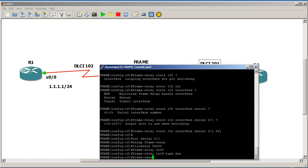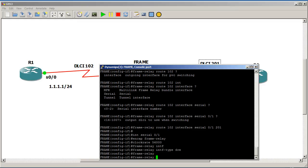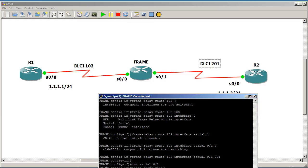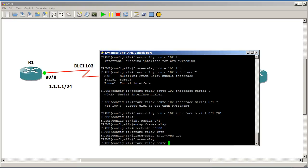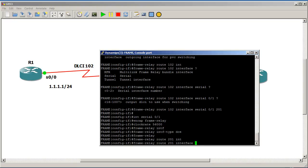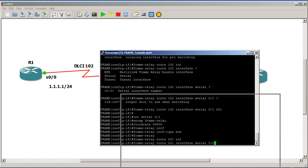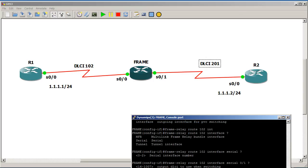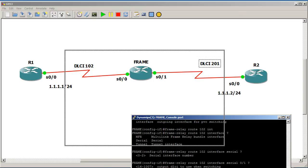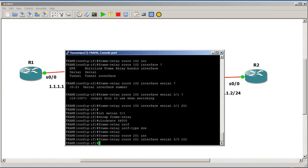Finally, we're going to add our frame relay route statements. And on this side, it's going to be incoming of DLCI 201. So frame relay route 201, the word interface, it's going out 0, 0, 0. Let's verify that, 0, 0, 0 right there. And then the DLCI for that side is 102. And we'll hit enter right there. All right, so that works out.